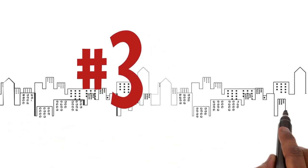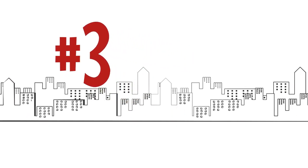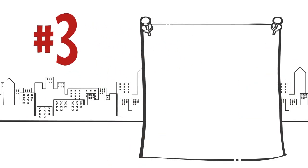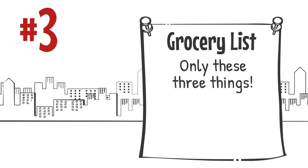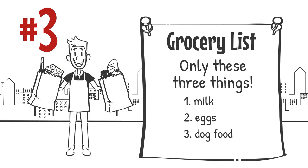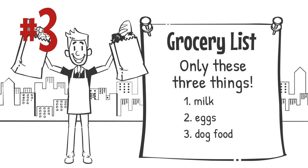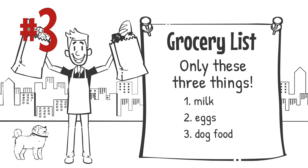Number three, use numbered lists to convey a set of items when the number is finite, or when the number is significant to understanding the list, like when I tell my spouse I need three things from the grocery store.